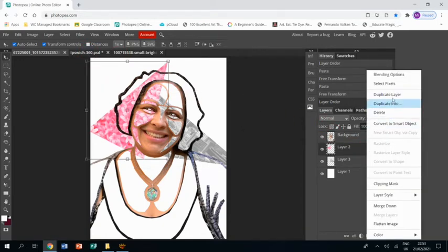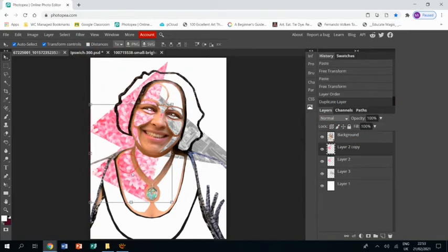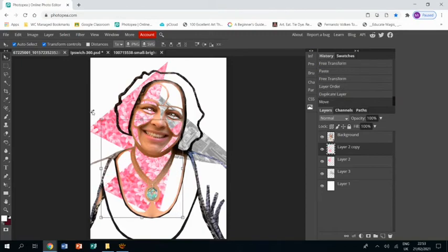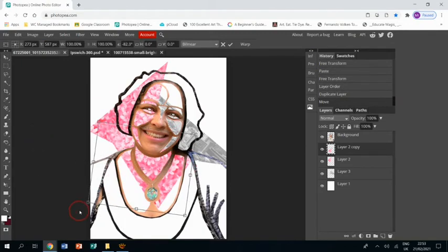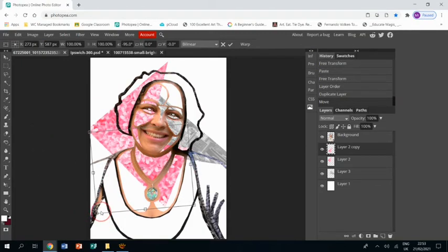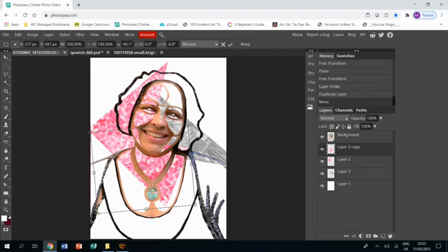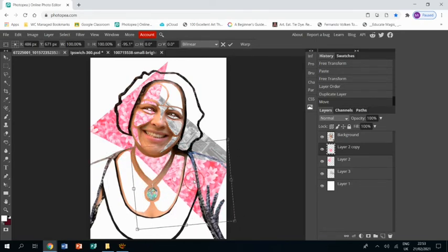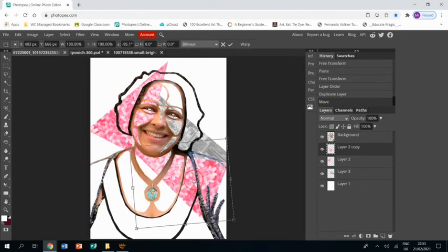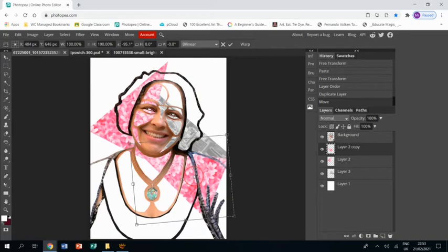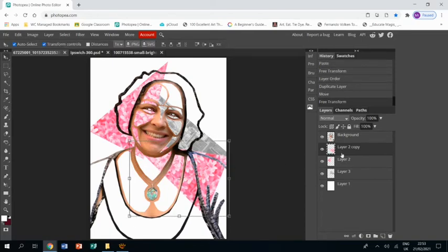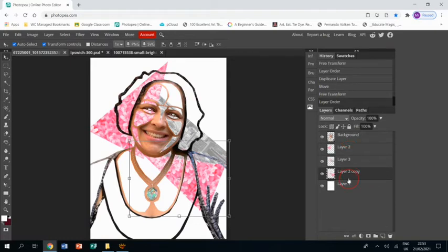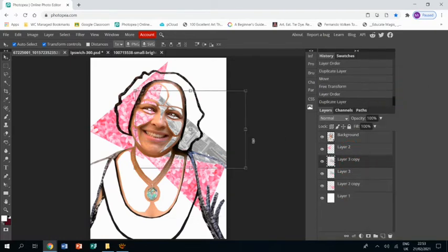I can right click and duplicate layer on the pink one to make another pink triangle. This is very much about you exploring and playing and seeing what angles work best, where the triangles fit. Every image is going to be different.